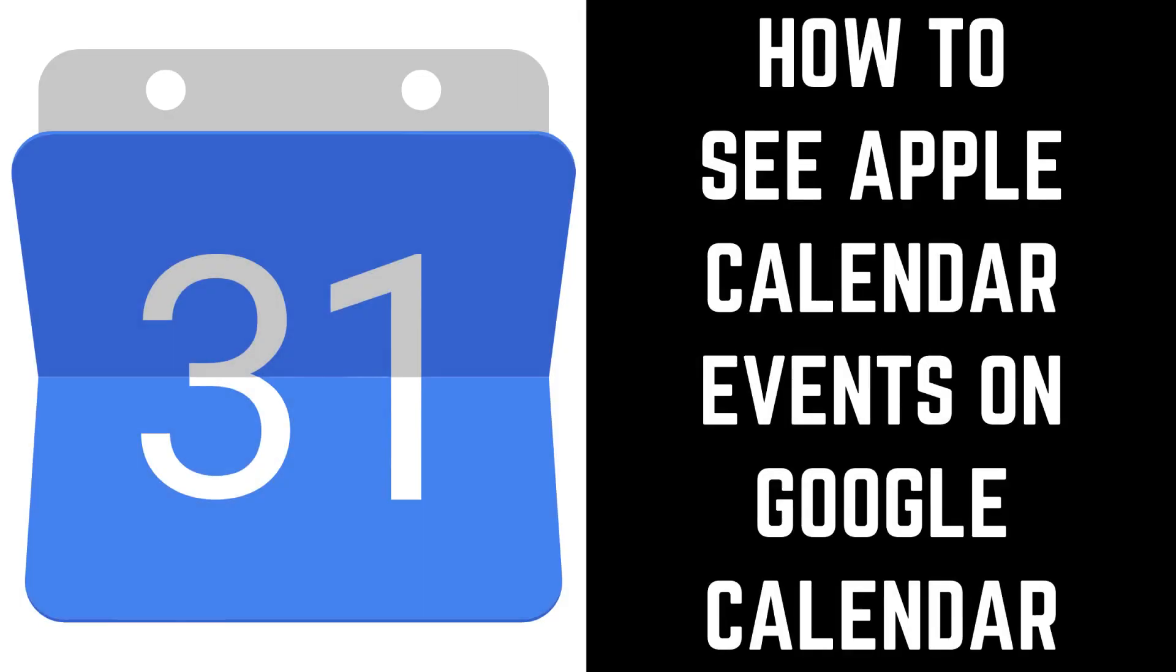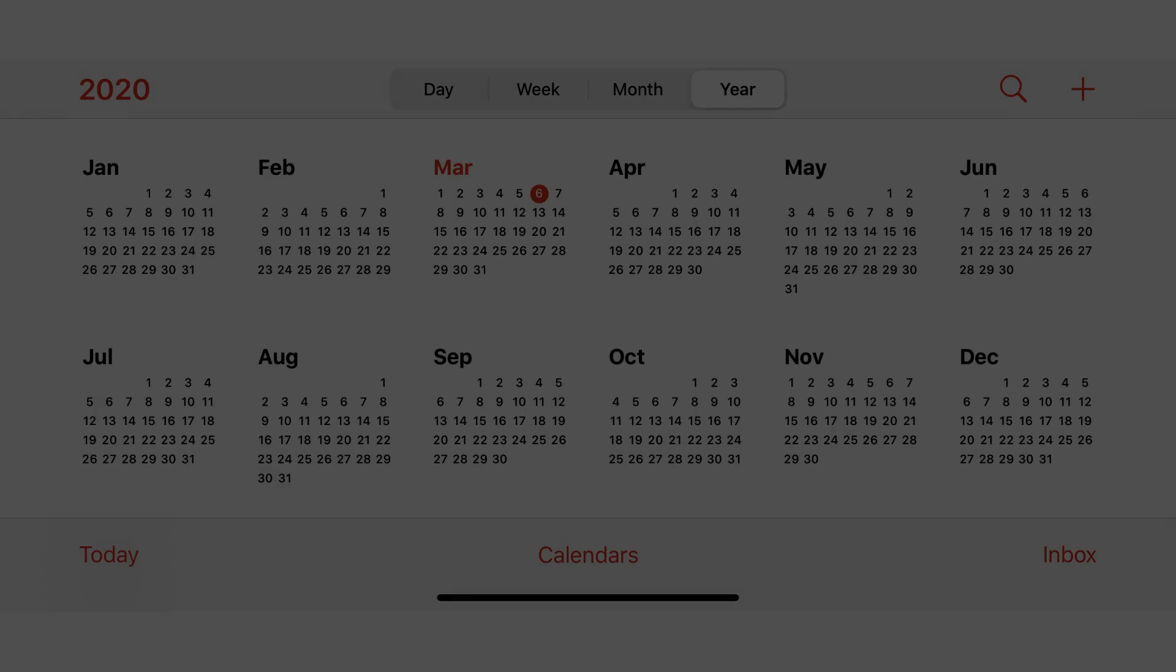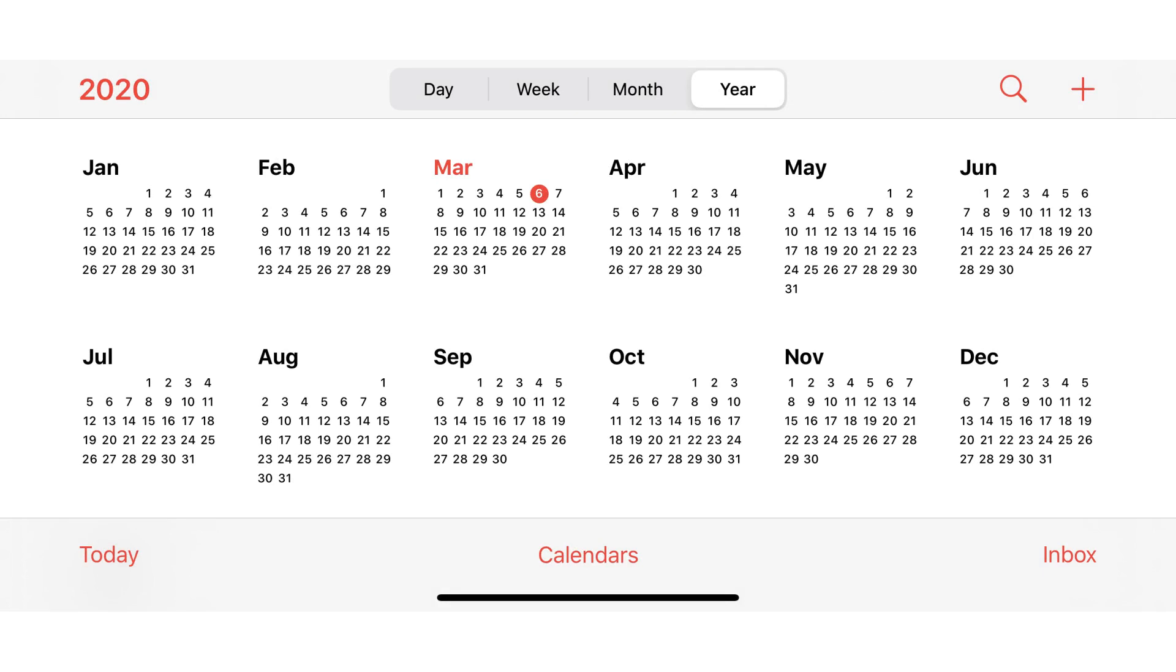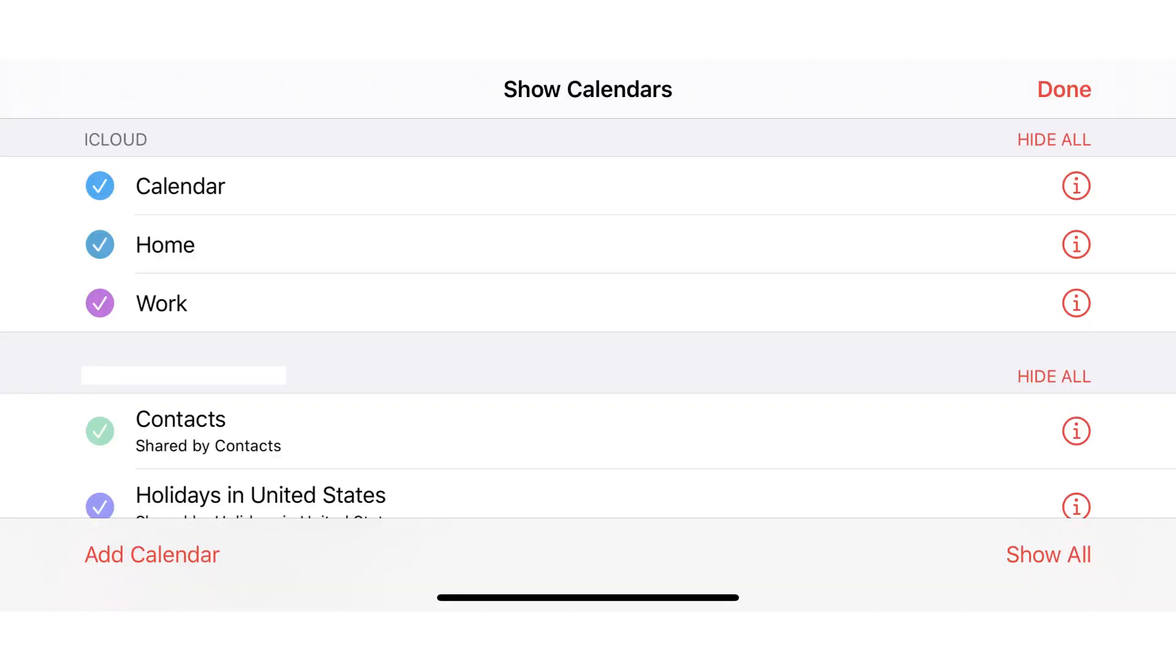Now let's walk through the steps to see Apple Calendar events on Google Calendar. Step 1. Launch the Calendar app on your iPhone or iPad, and then tap Calendars on the screen. The Show Calendar screen is displayed.